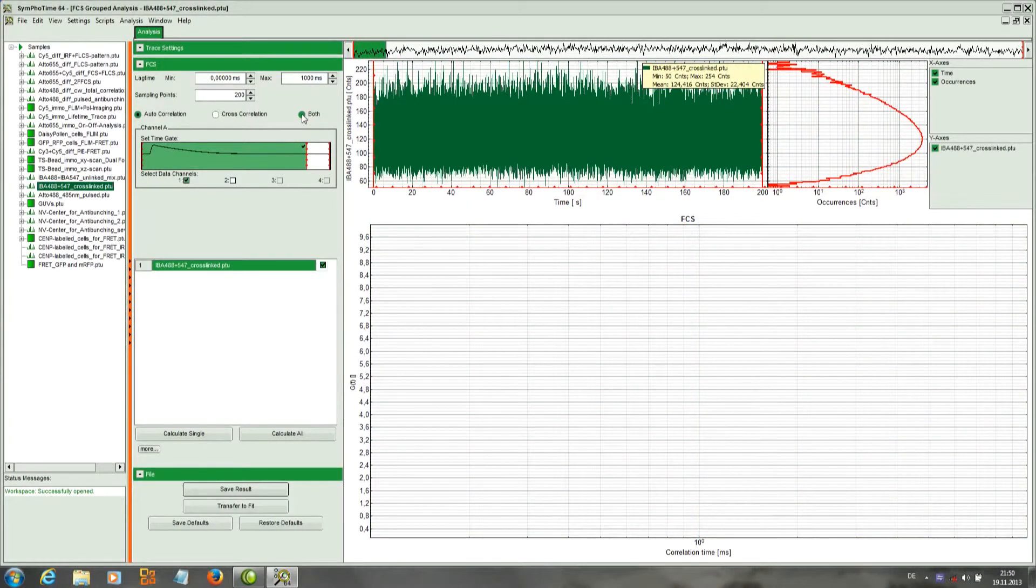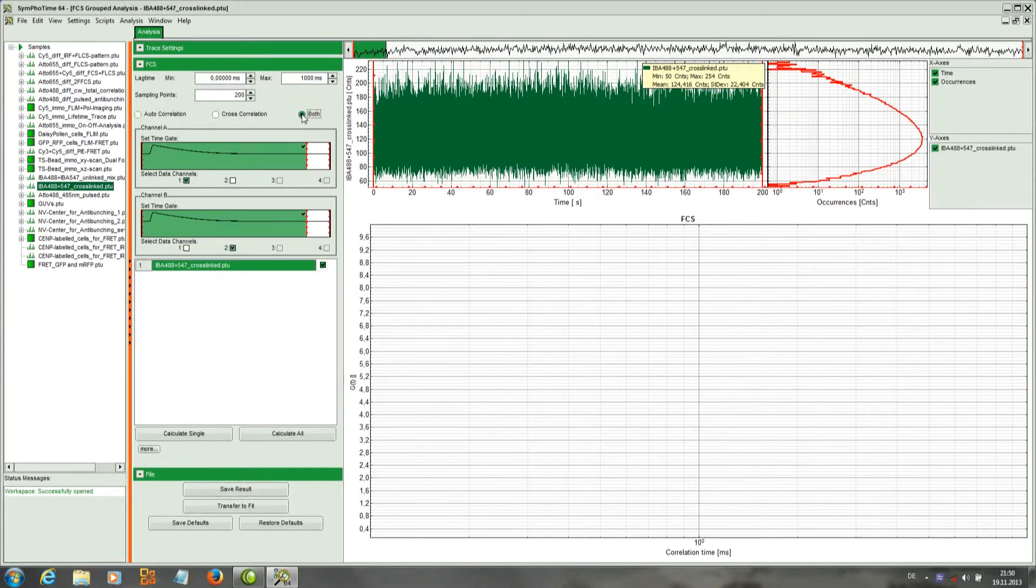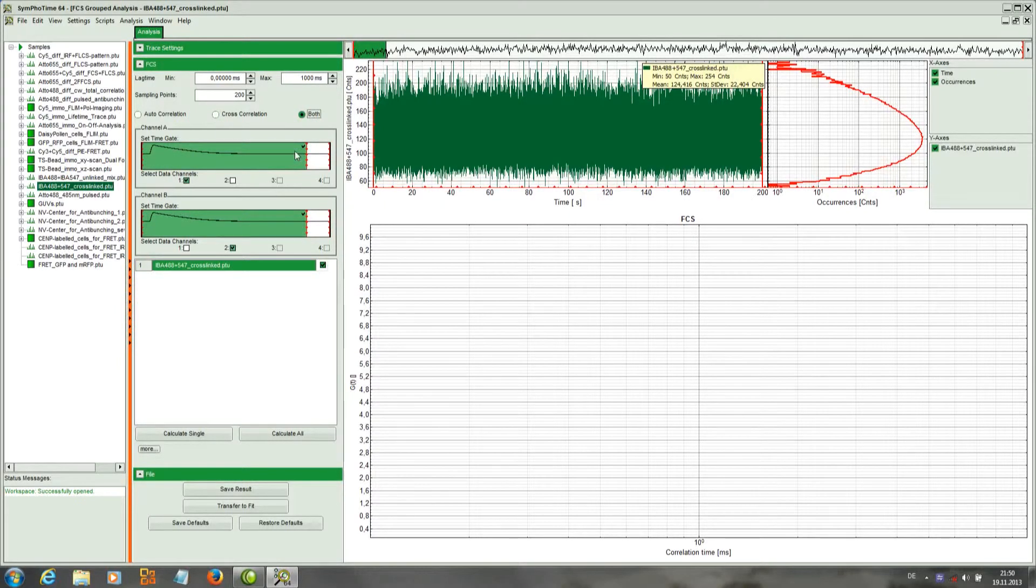We want to calculate auto and cross correlation, so both. Here we have the channel selection and we can additionally adapt a time gate.